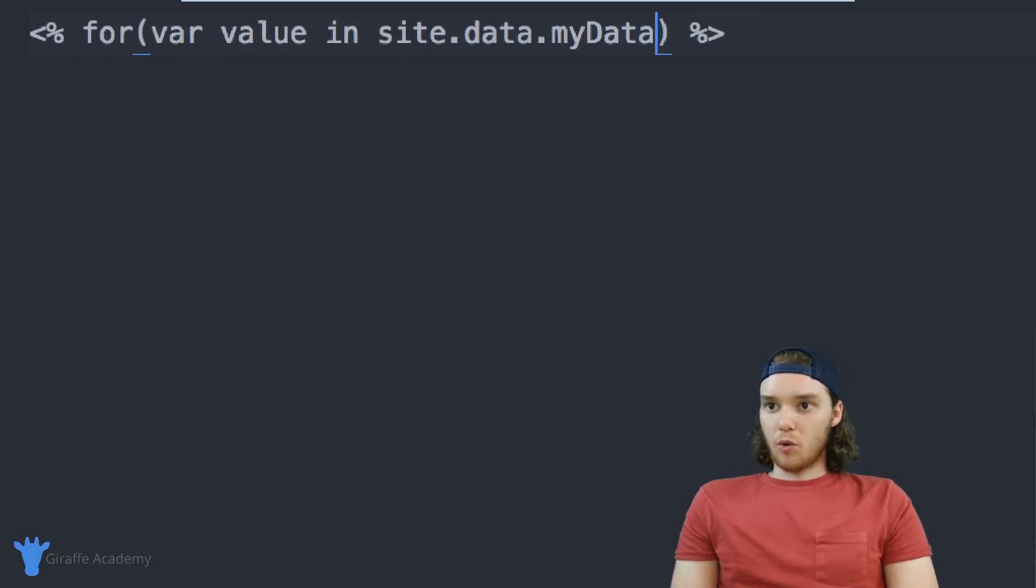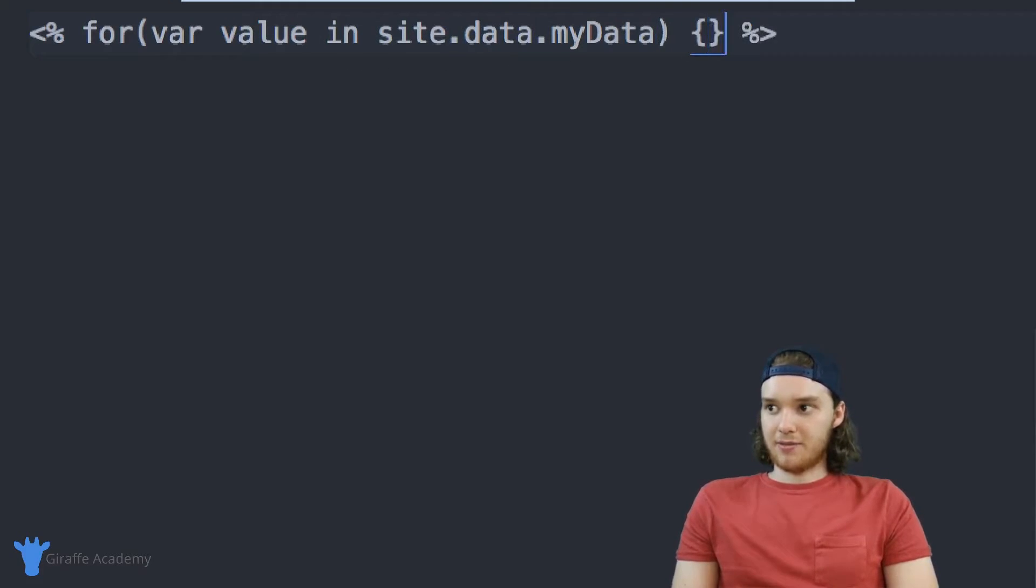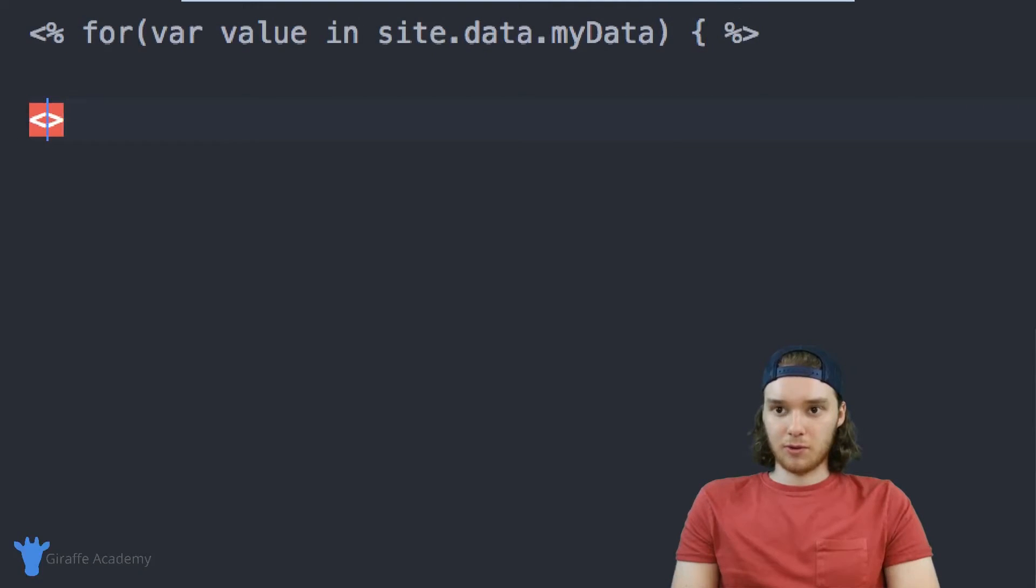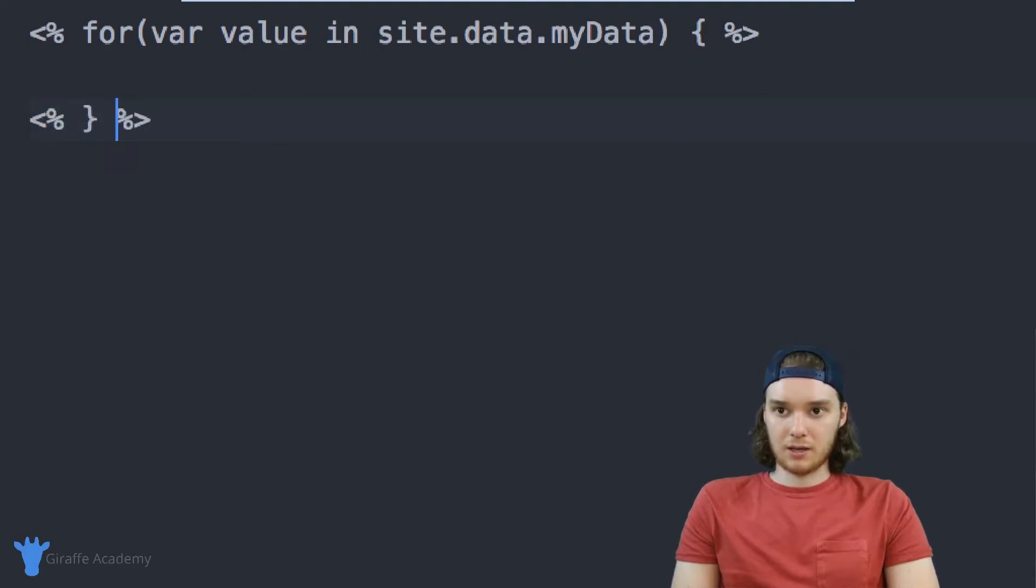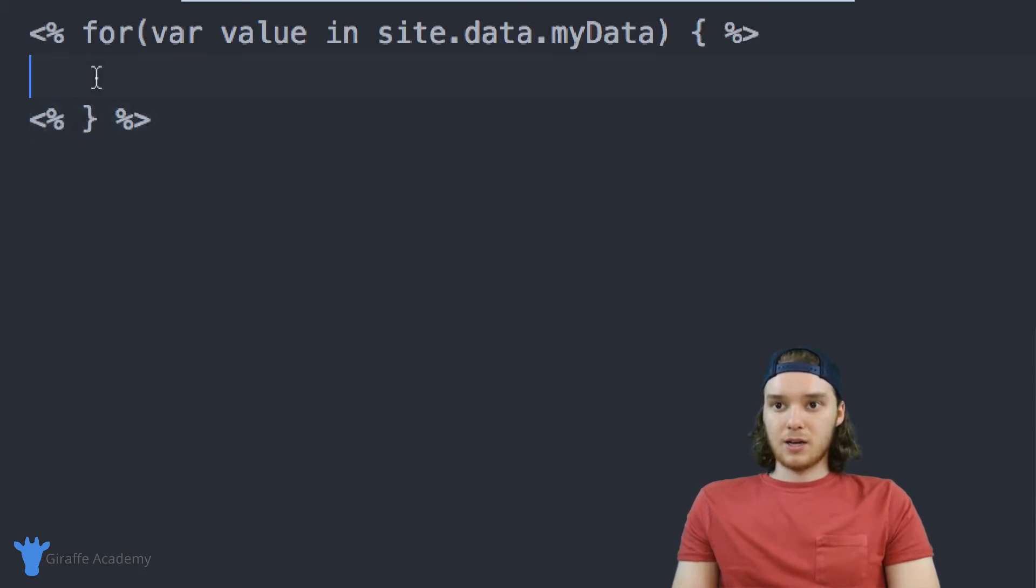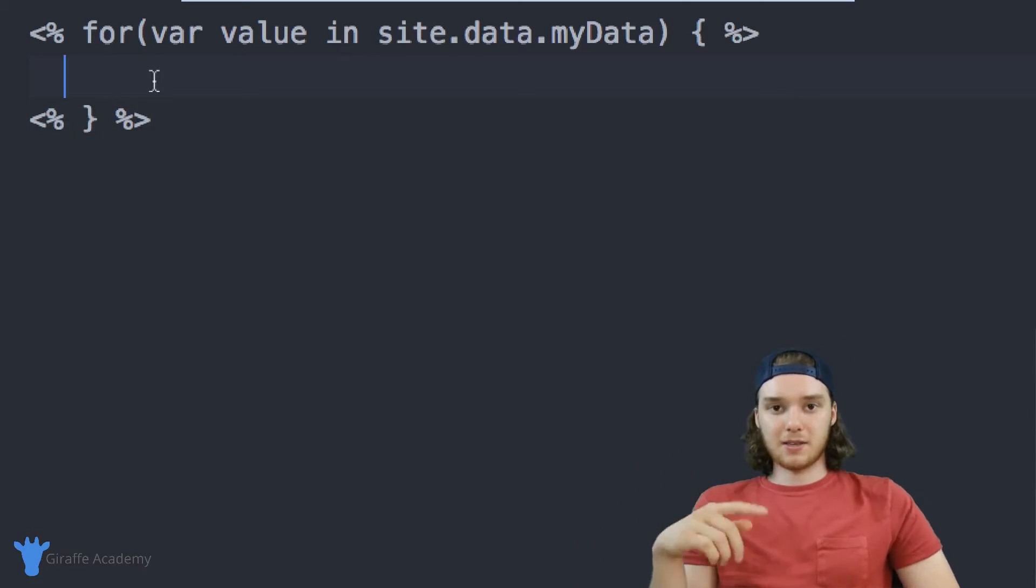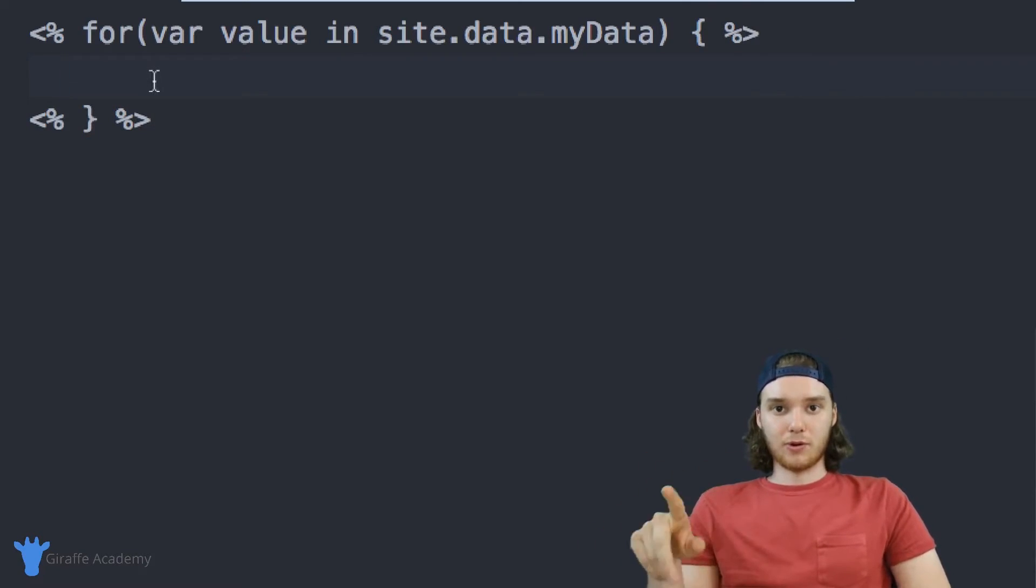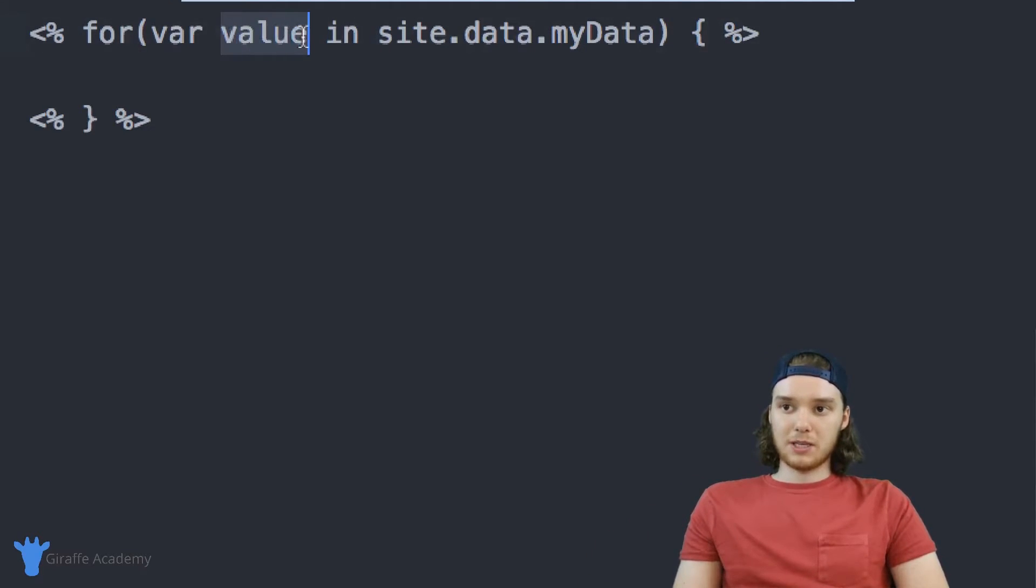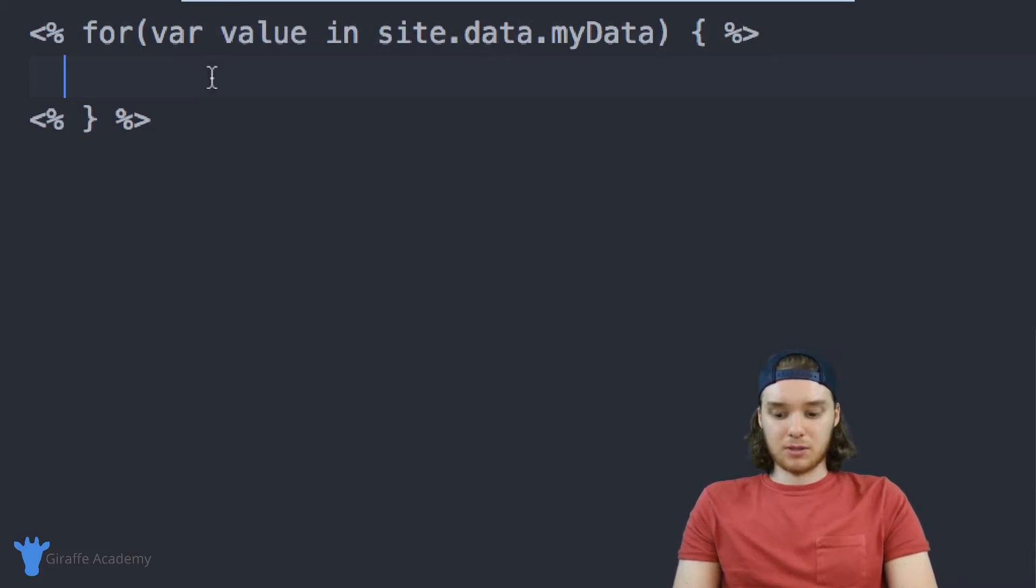So basically, what this is going to do is it's going to loop through all of the data in that file. And then we need an open curly bracket right there, then we'll close off this for loop. In a similar fashion, we just need a closed curly bracket. And that's going to close that guy off right there. So inside of here, this is basically going to loop through all of the values in the data file. And those values are going to be stored inside of this value variable.